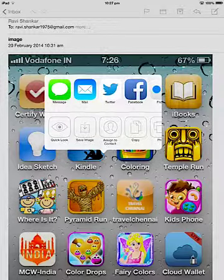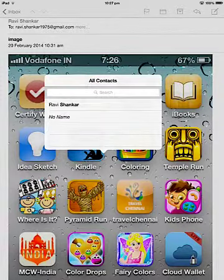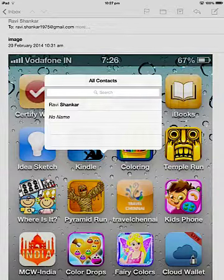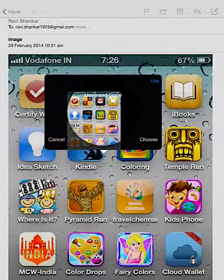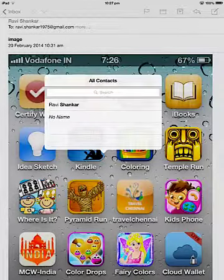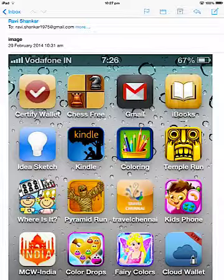Similarly, you can make this image another attachment on Email or the Message app. Or let's say you want to assign it to a contact in your iPad — then just go for the Assign to Contact option, select the contact for which you want to set this image, and then you can choose Use or Choose, whatever option suits you.